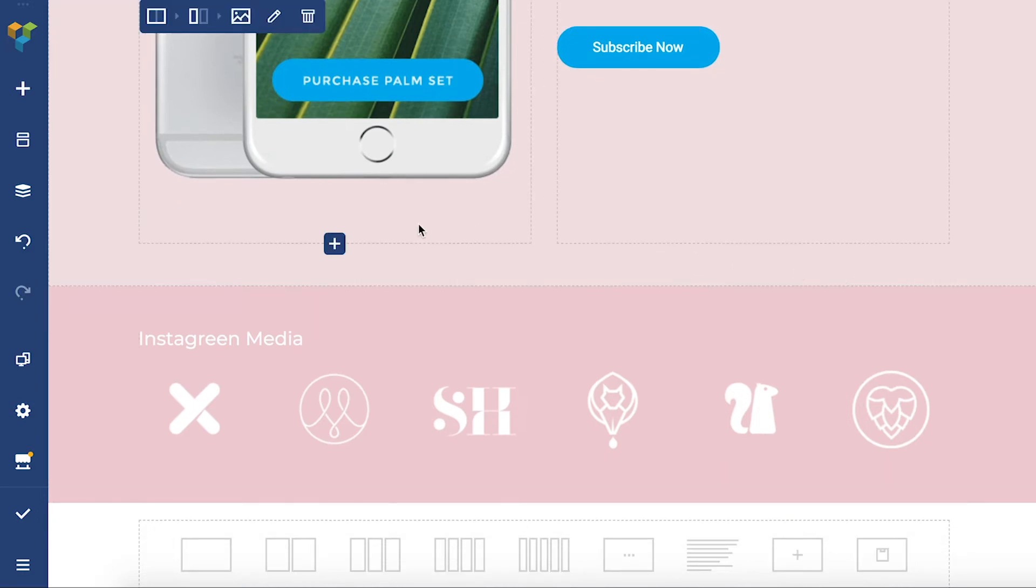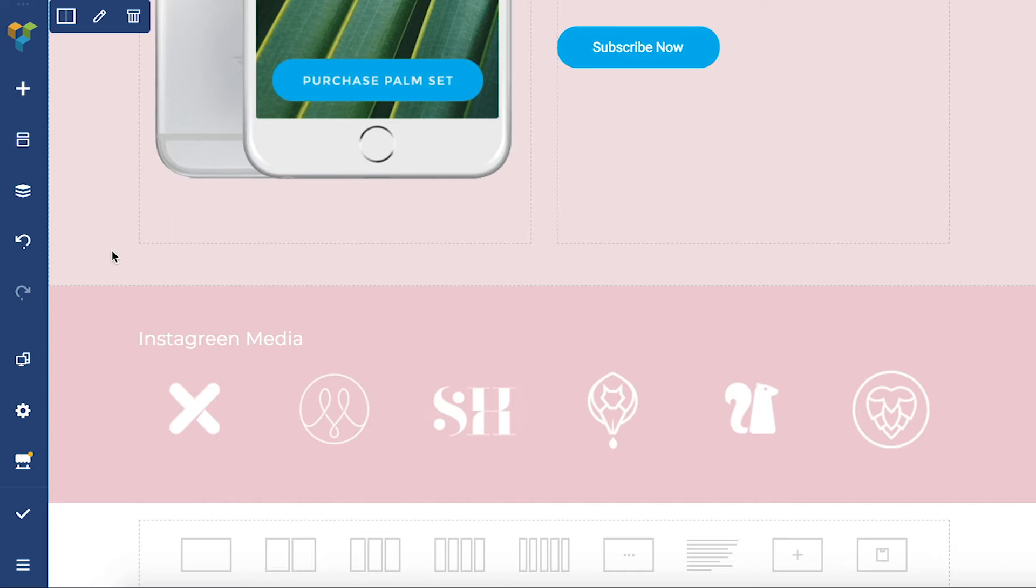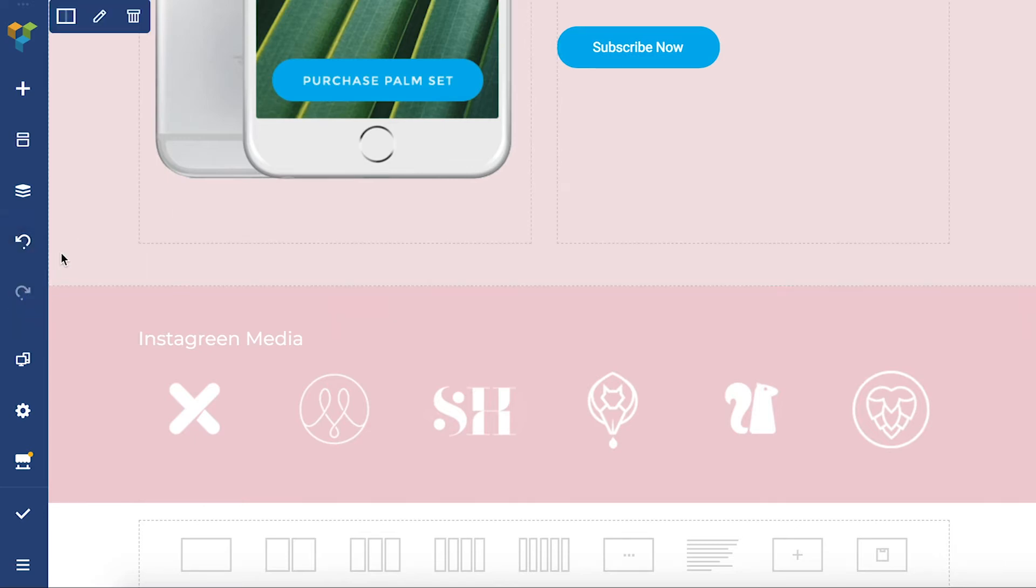If you want to revert something that you've done in Visual Composer you can easily do that with these two buttons right here.